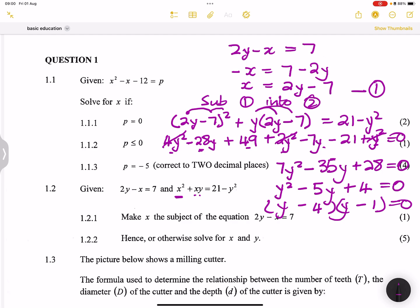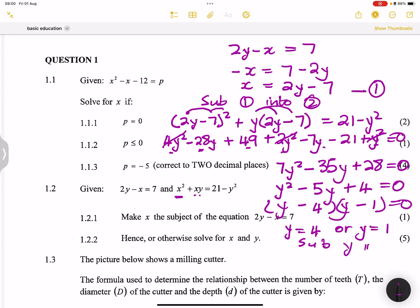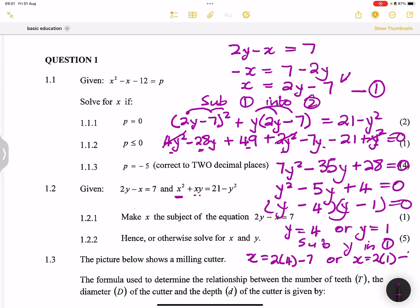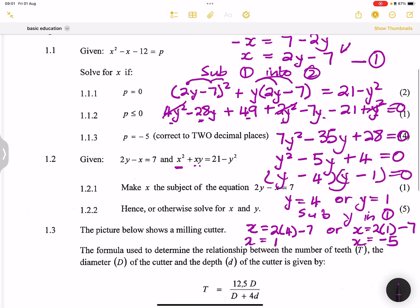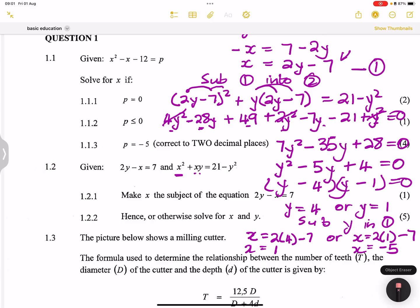We need to solve for x as well, so we substitute each y value into equation 1. When y equals 4: x equals 2 times 4 minus 7 equals 8 minus 7 equals 1. When y equals 1: x equals 2 times 1 minus 7 equals 2 minus 7 equals negative 5. Those are our final values for x and y. We'll look at question 1.3 in the next video.